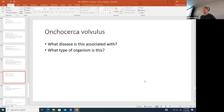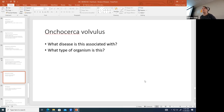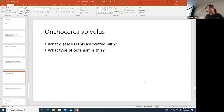Onchocerca volvulus causes river blindness. It is a helminth (worm). Interestingly, it contains a bacterium called Wolbachia inside it — the worm wouldn't make people ill without it. The worm migrates through tissues and can move into the eye.